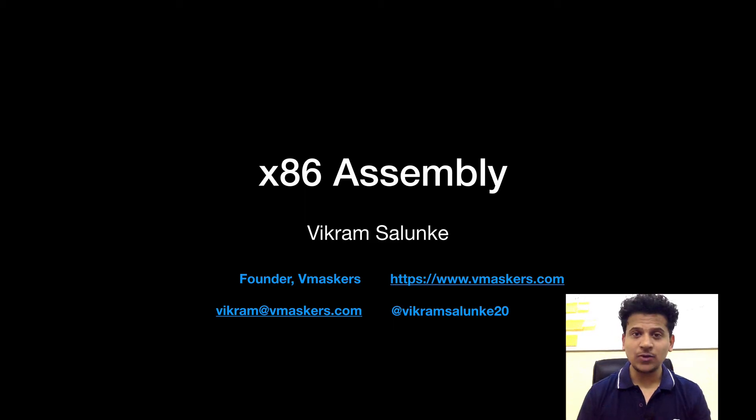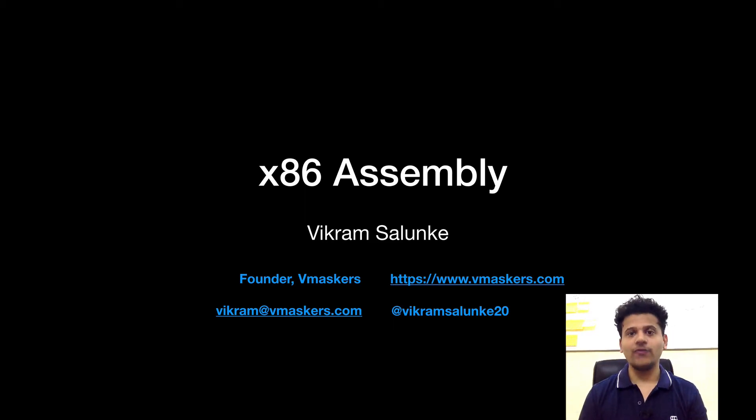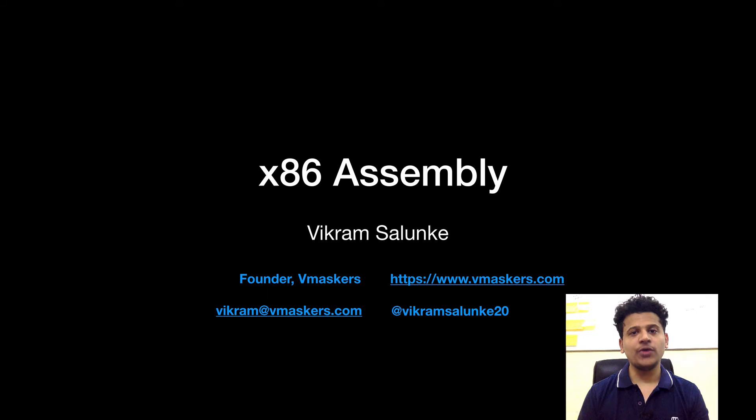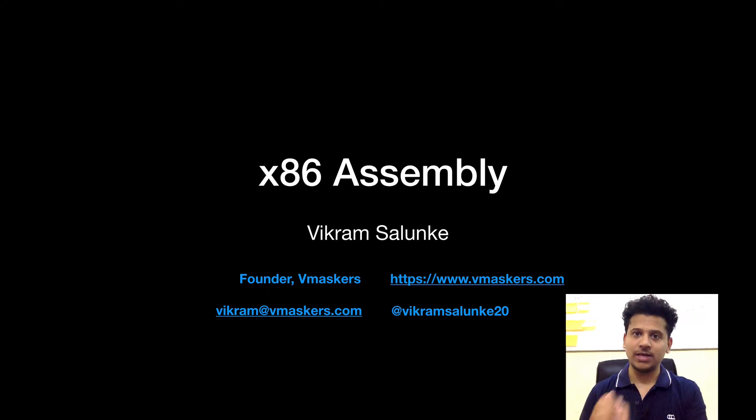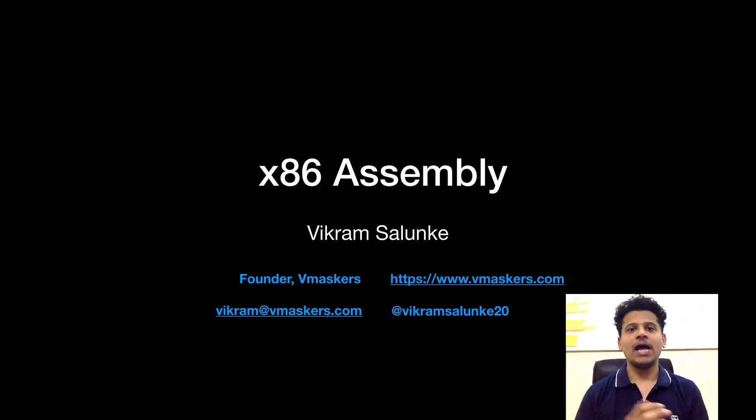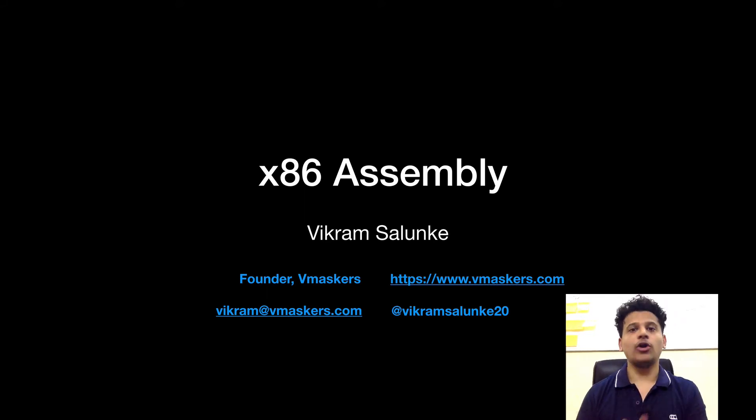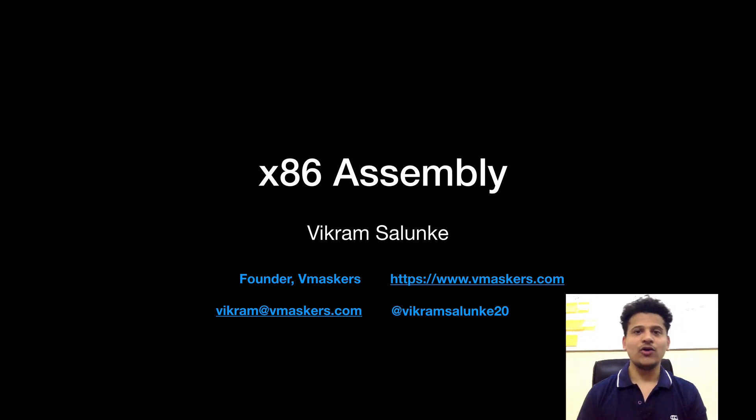Hey everyone, I am Vikram Salunke and welcome to another video of x86 assembly. In this video, we will convert a C program to its assembly equivalent and we will see changes in registers, modification of stack, etc. So let's get started.